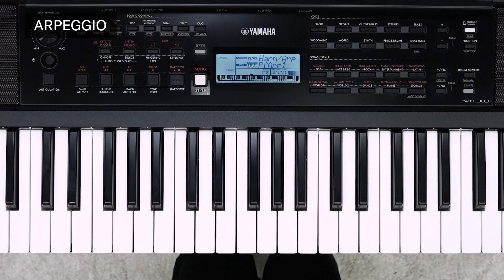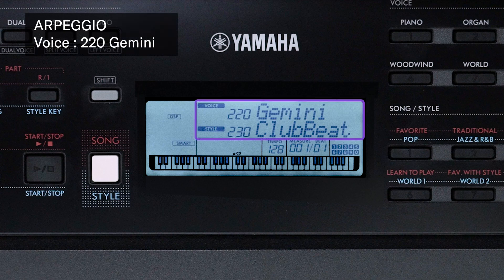Here you can see how to effectively use arpeggio in combination with styles, letting you easily create dynamic, impressive performances. Set the voice and style you want to use beforehand. A harmony or arpeggio type suitable for the current voice is selected by default. Here we'll use voice 220 Gemini, in which arpeggio is set by default.